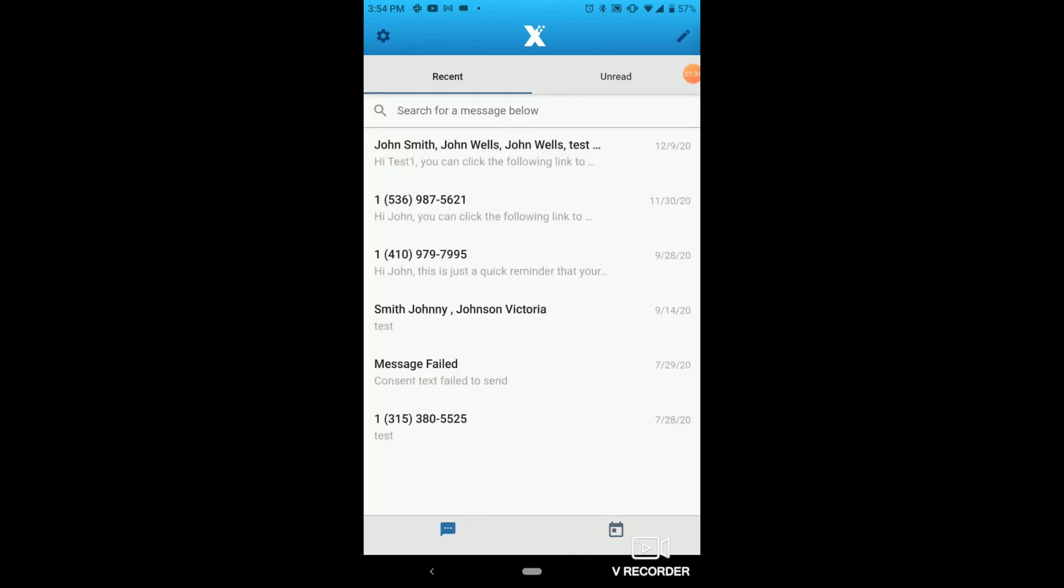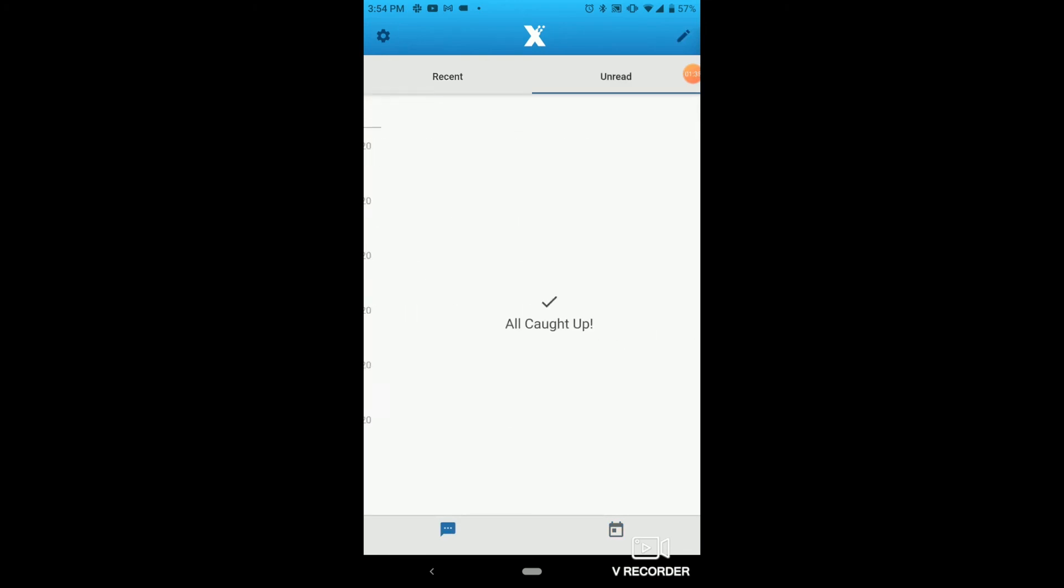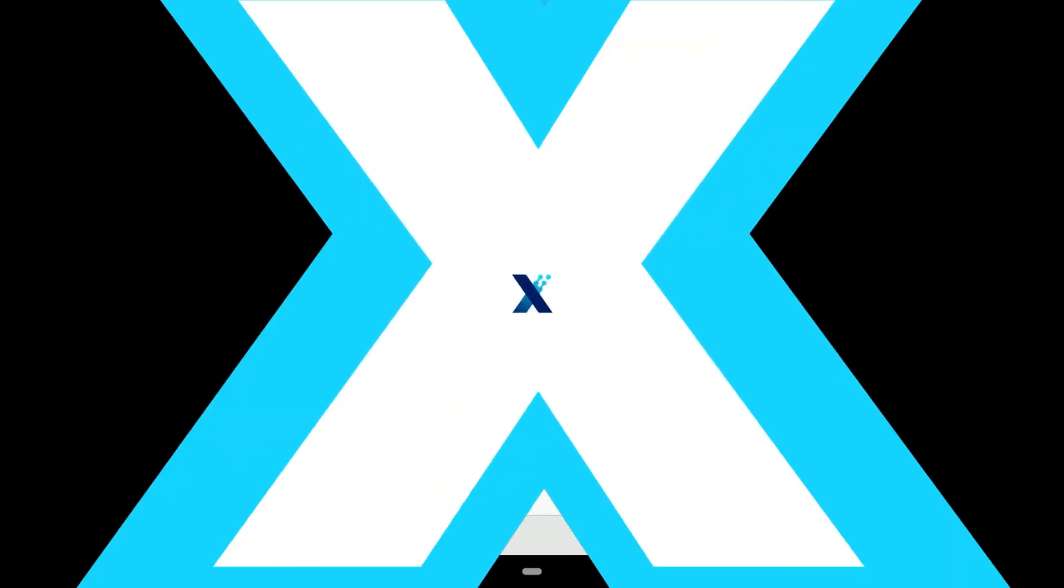Clicking on it will expand to view the details that we just created. And lastly, if we click on the SMS button for texting on the bottom left, we'll be able to see our recent messages and all of our unread.